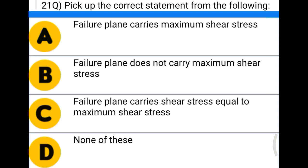Next question: pick up the correct statement — option A: failure plane carries a maximum shear stress; option B: failure plane does not carry a maximum shear stress; option C: failure plane carries the greatest shear stress; option D: none of the above. The correct answer is option B, failure plane does not carry a maximum shear stress.